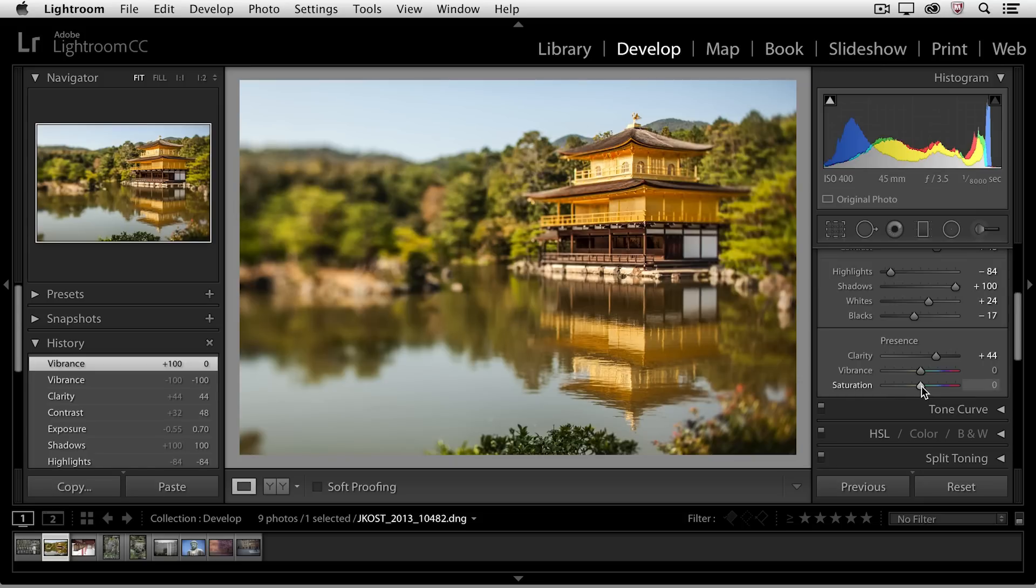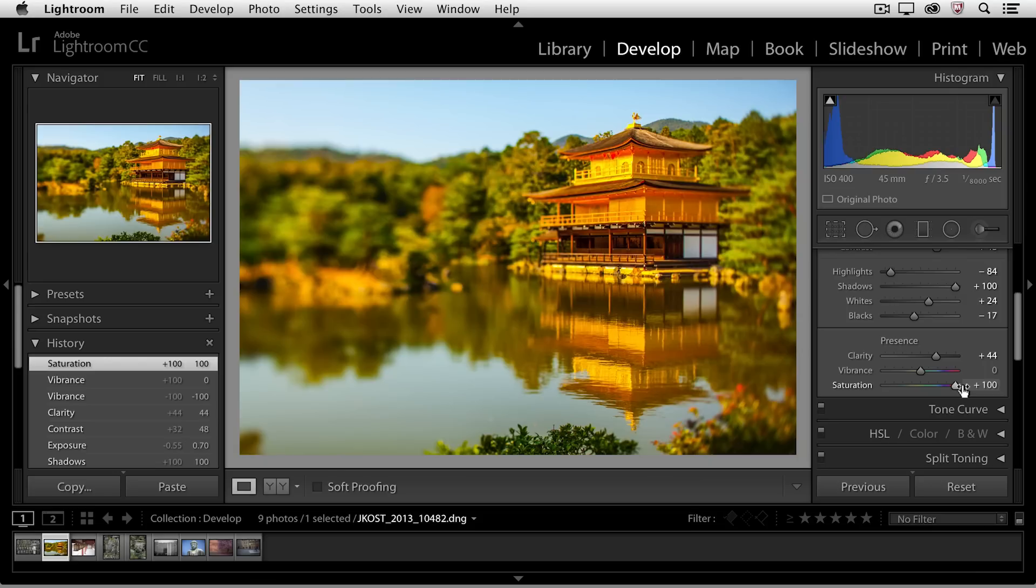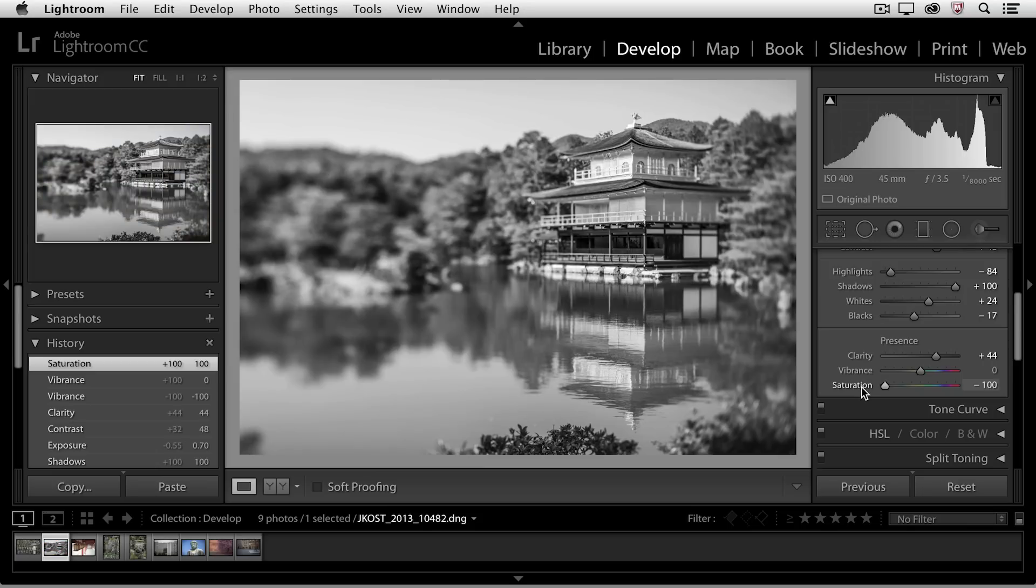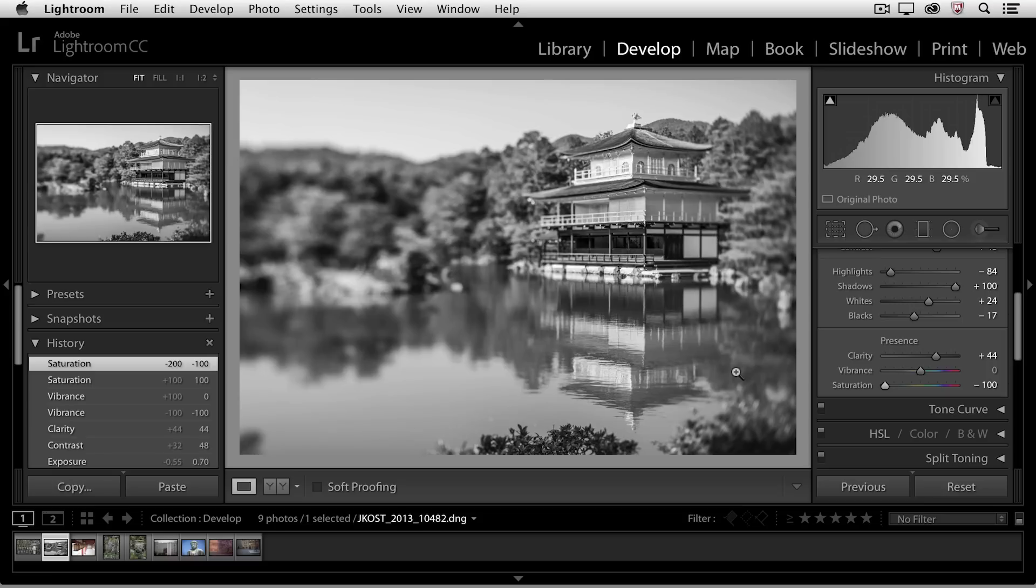The saturation slider is an absolute slider. When I move the saturation slider all the way over, that's as saturated as this image gets. If I move it all the way over to the left, you'll notice that the image looks like it's grayscale, because all of the saturation has been removed, so that's really the difference between vibrance and saturation.